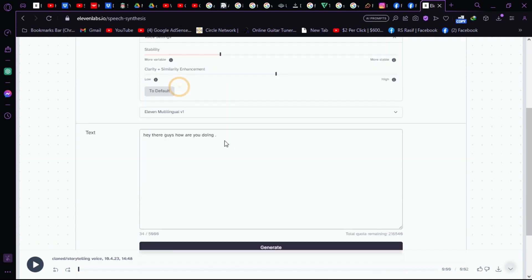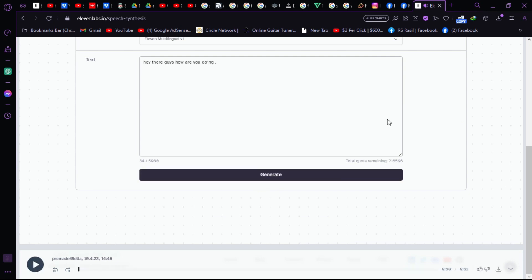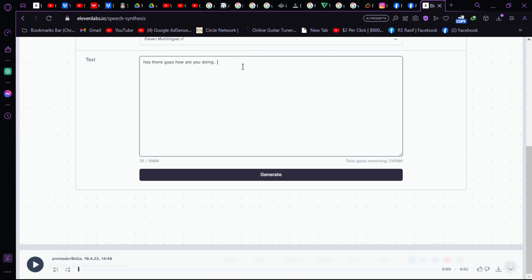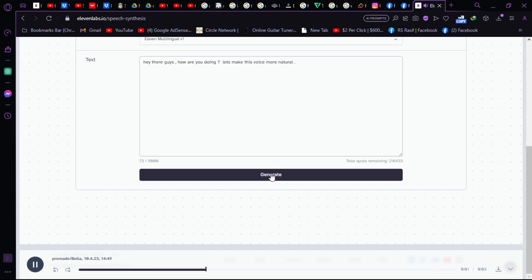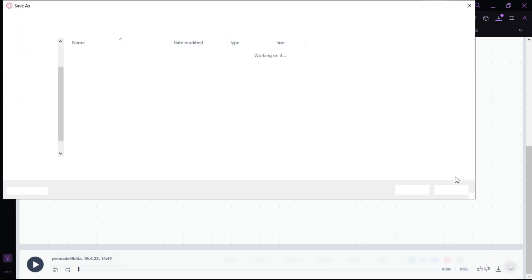Let's select the Bella voice and generate something more. To make the voice more natural, use punctuation carefully. If you add a question mark, it will pronounce it as a question. Add a full stop where needed, and use a comma to create a natural pause. So let's type: 'Hey there guys, how are you doing? Let's make this voice more natural.' Let's generate and then download the voice.